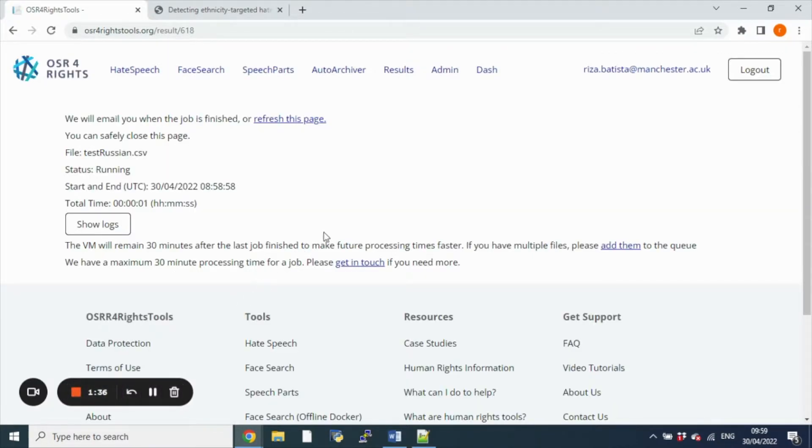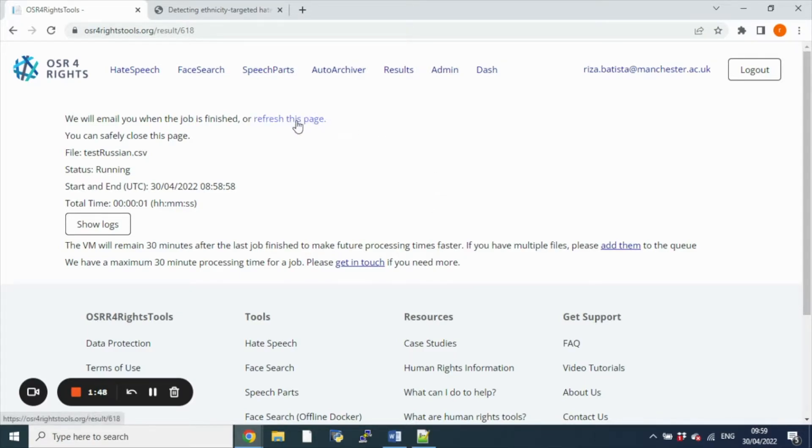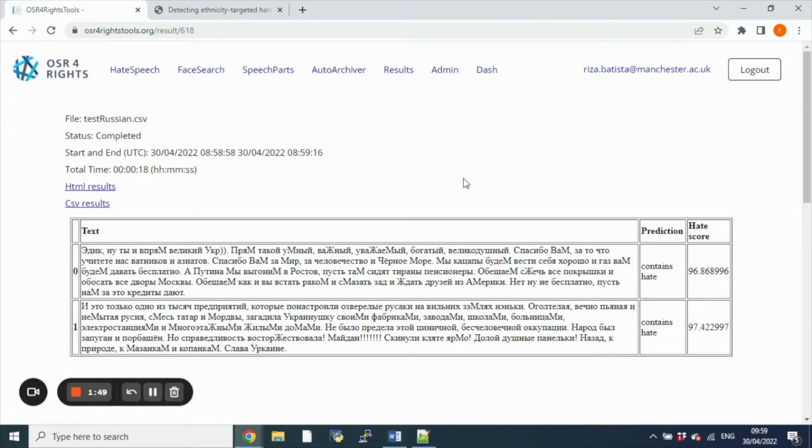You will then be shown a page which alerts you to the status of the job. In this case it's now running and you will be receiving an email once the job has finished. Once you have received that email, you can click on the link in that email that should lead you directly to the results or refresh this page.